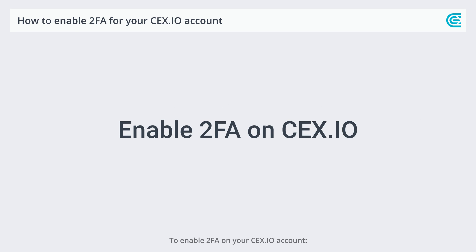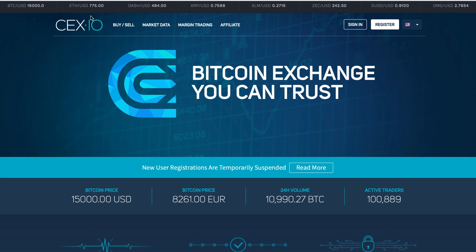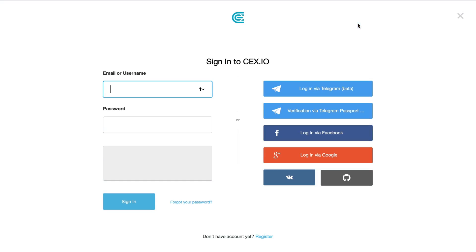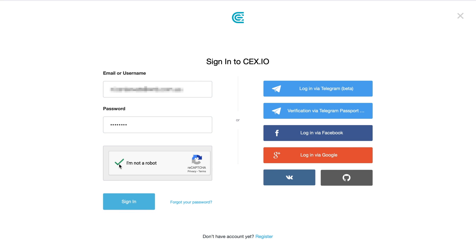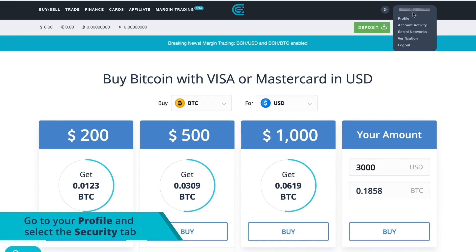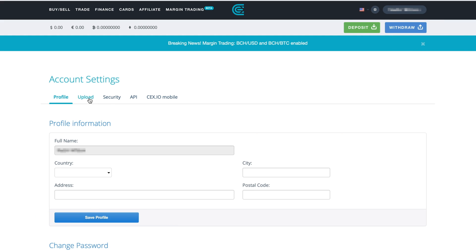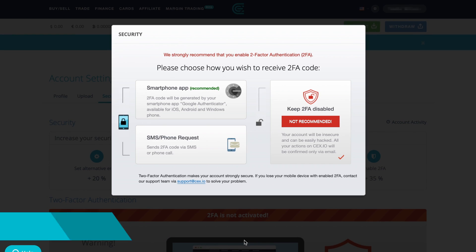To enable 2FA on your CEX.IO account, log into your account, go to your profile and select the Security tab. Click Enable 2FA.